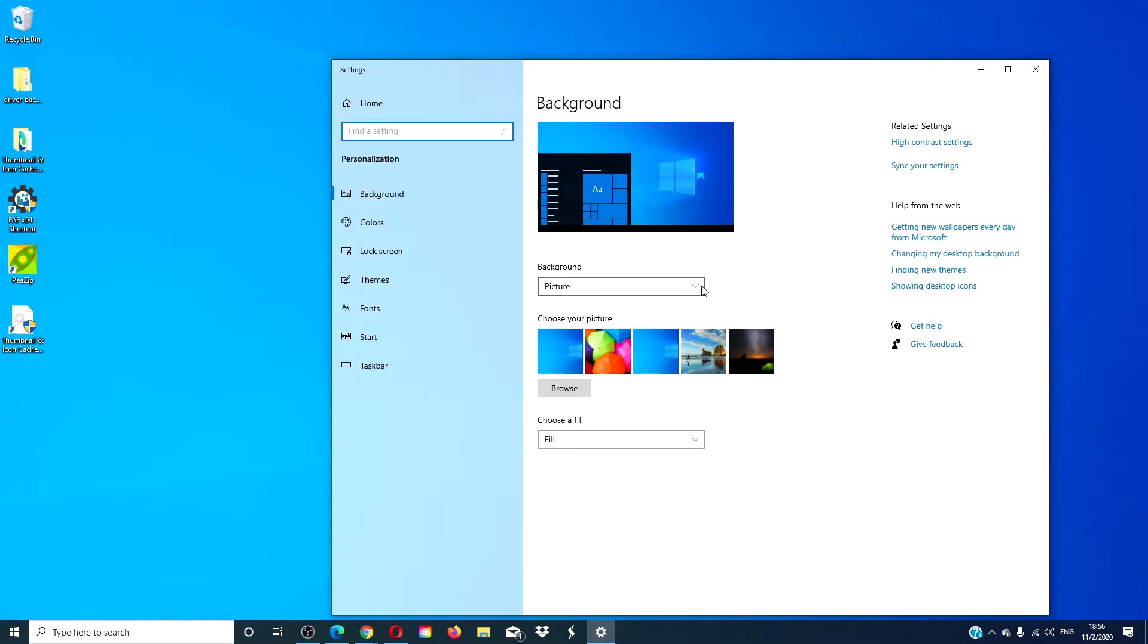In background, select the picture that you want as your wallpaper. You can use one of the pictures that are offered by Microsoft or you can browse for a picture saved on your PC. Once you pick that picture, you have some options.